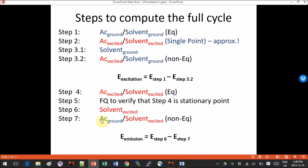In steps 6 and 7, we first compute the solvent in excited state, then use that solvent to compute how the acetaldehyde behaves while in ground state but surrounded by solvent in excited state. That is a non-equilibrium calculation, and using these two outputs we will be able to compute the energy of emission.